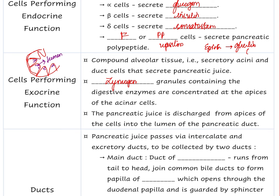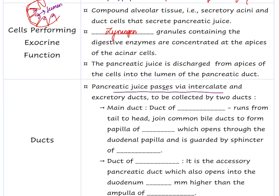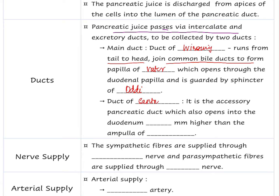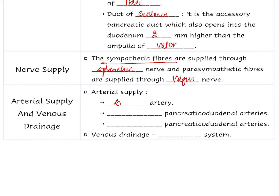Zymogen granules, coated by polypeptides, prevent the enzymes from being digested. The pancreatic juice passes via the intercalated and excretory ducts. The main duct — the duct of Wirsung — runs from head to tail and joins with the common bile duct to form the papilla of Vater. The duct of Santorini opens into the duodenum 2 mm higher than the ampulla of Vater. The nerve supply is sympathetic through the splenic nerve and parasympathetic through the vagus nerve. Arterial supply is from the splenic artery and superior and inferior pancreaticoduodenal arteries, with venous drainage through the portal venous system.